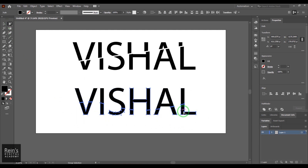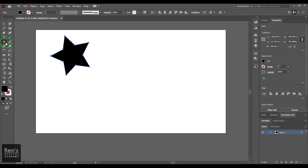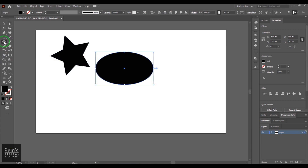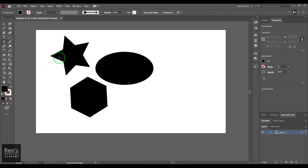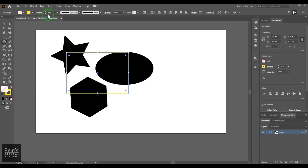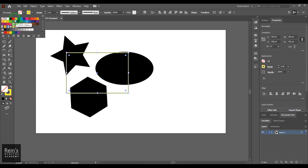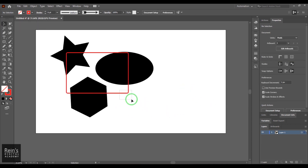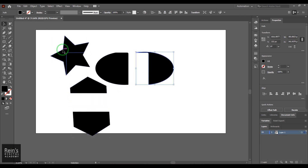Let me try with simple shapes. I create a star, an ellipse, and a polygon. Then I draw a rectangle on top of them with a yellow stroke and no fill so it's visible. Selecting that yellow/red rectangle, I go to Object > Path > Divide Objects Below — you should see the shapes beneath have been cut by the rectangle's path, dividing each underlying shape where the rectangle overlapped.